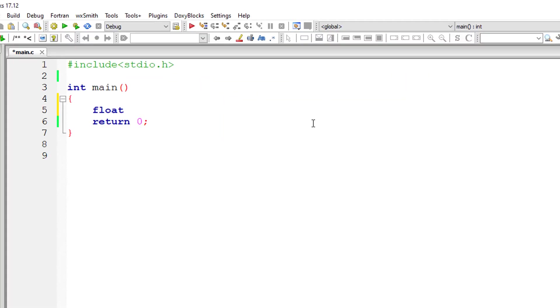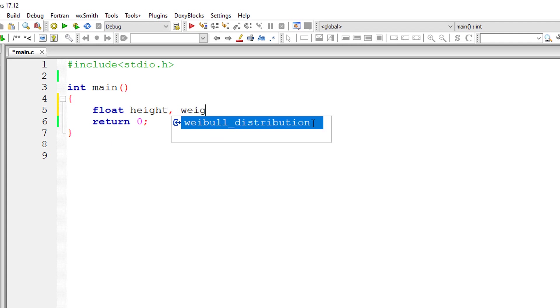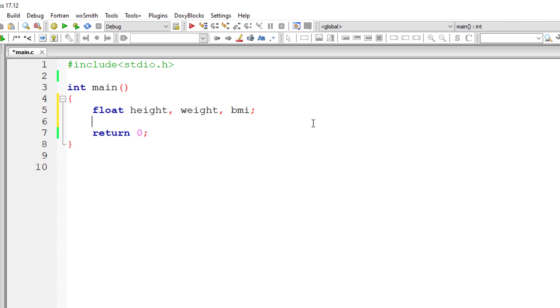I'll take a couple of floating point variables: height, weight, and BMI. BMI means body mass index.